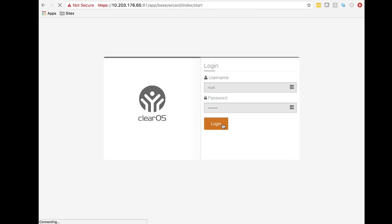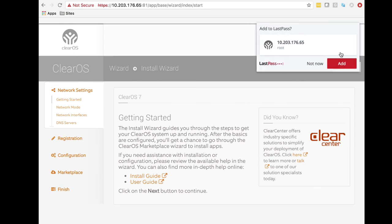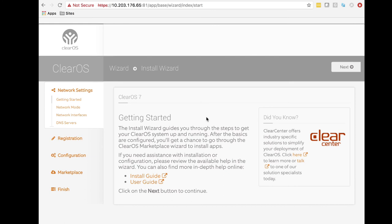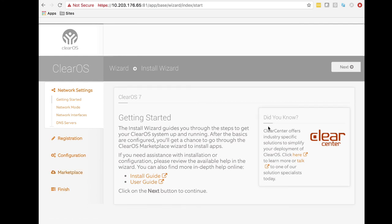Logging in gives us the start of the installation wizard. Here we have an overview of what's going to happen. Notice there are links to user guides and install guides that will help you get into the details. We're going to cover things at a high level and have other advanced videos in the future for corner cases. The wizard breaks things into several sections: network settings, registration, naming of the system — the primary task and configuration — and then the marketplace.